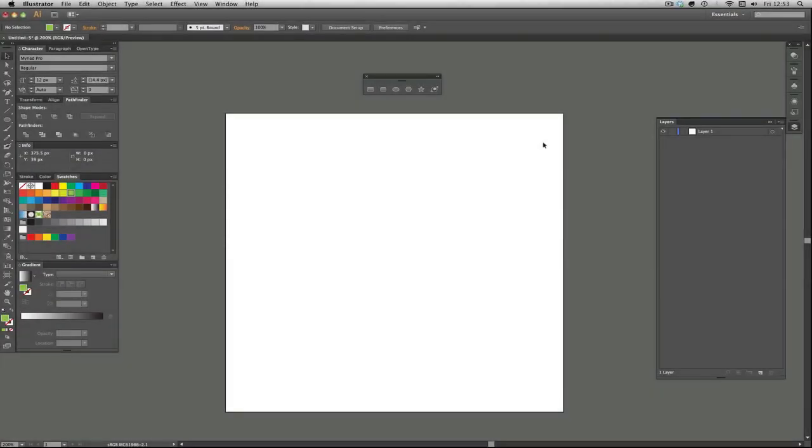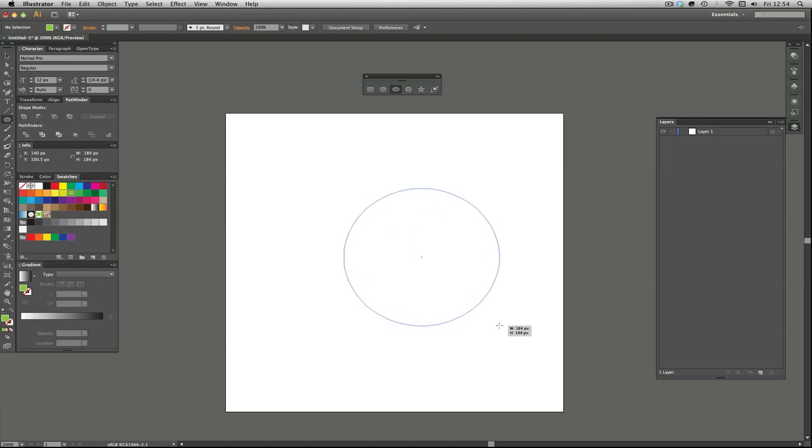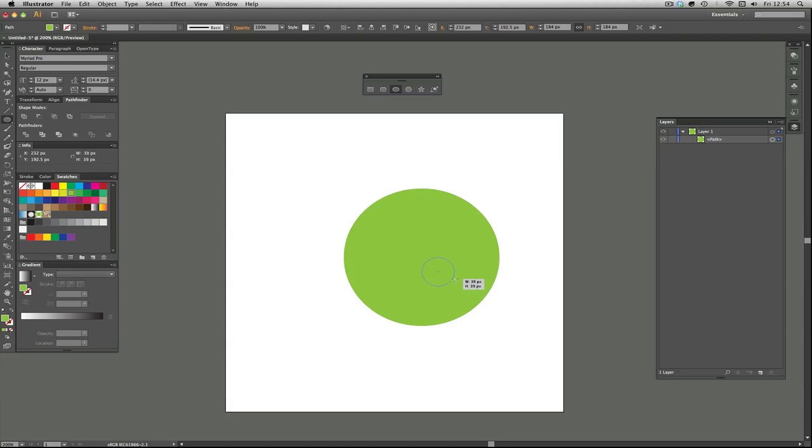Hello and welcome to episode 4 of Illustrator for Noobs. Today we're going to be doing the pathfinder. This is a really good way of making shapes where you're making shapes out of other shapes. With more practice it'll make a lot more sense, but I'll show you the very basics of it.